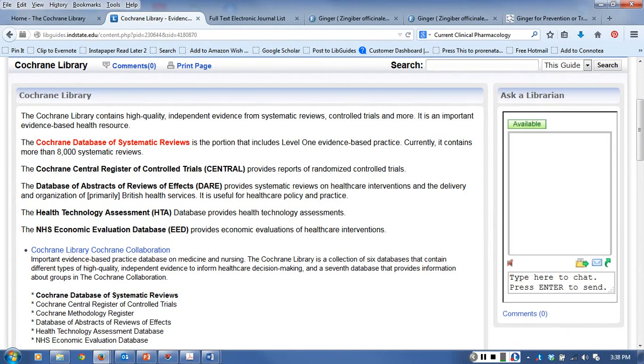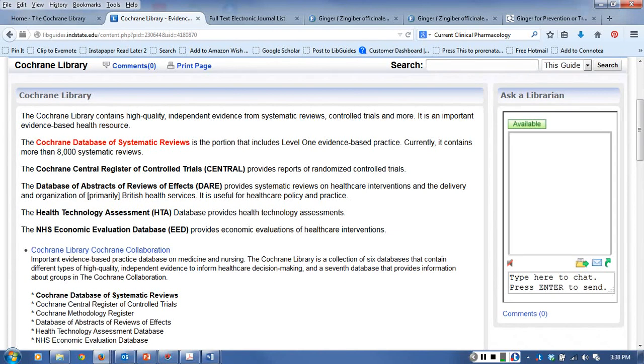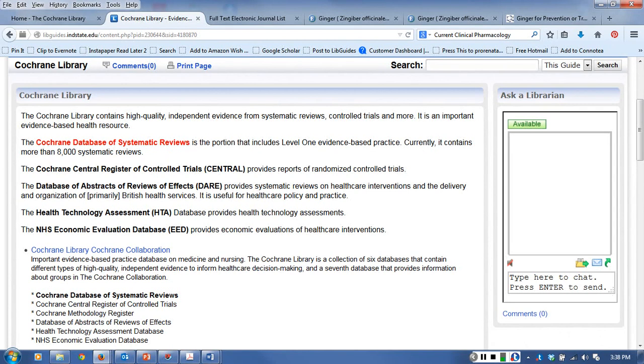The Health Technology Assessment Database has health technology assessments and the National Health Service Economic Evaluation Database has economic evaluations of health care interventions. Again, National Health Service is the British health care system so that might be favoring their economic analysis of their own economic structure for their health care.